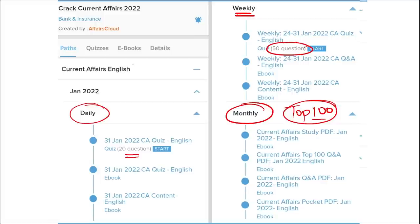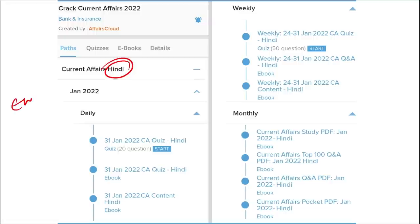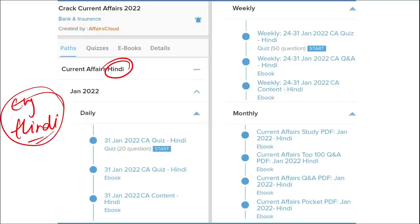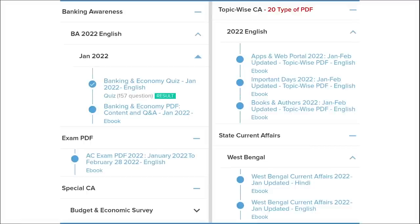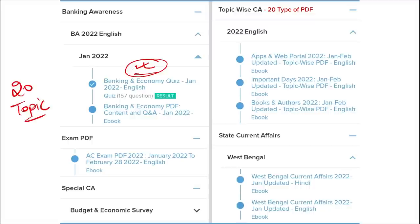We provide content in both English and Hindi. Apart from this, we provide banking-related MCQ questions and quizzes to help you prepare for bank exams. We also offer infotainment infographics — a different and interesting way of learning. We cover 20 topic-wise current affairs including apps, portals, books and authors, days, national affairs, international affairs, sports, and defense.